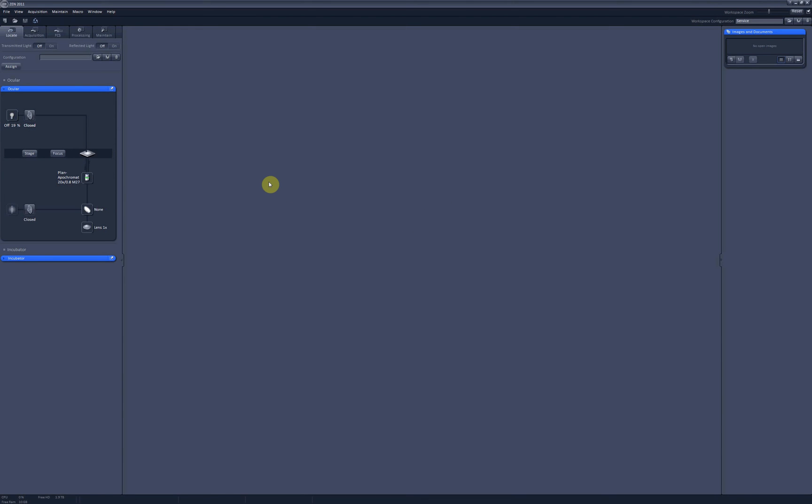Okay, in Zen software you're going to use the Locate tab to look at your sample through oculars to find places which you are then going to scan by using fancy stuff in the Acquisition tab. And while you're looking at your sample through the oculars, it's really handy to have quick settings buttons.